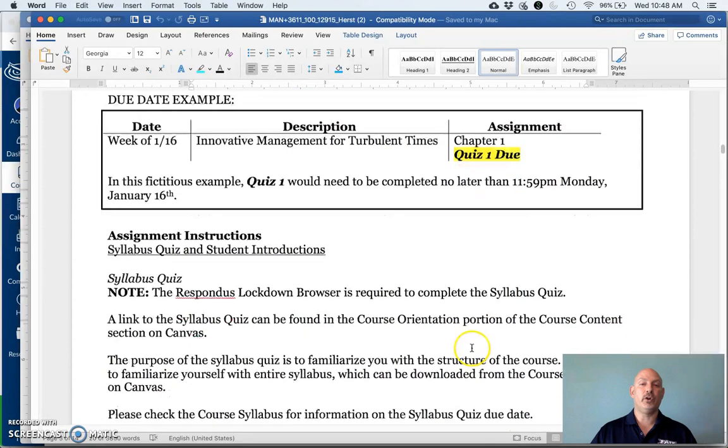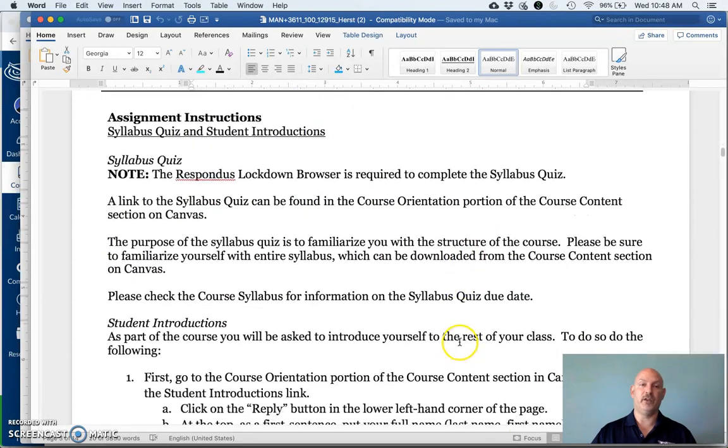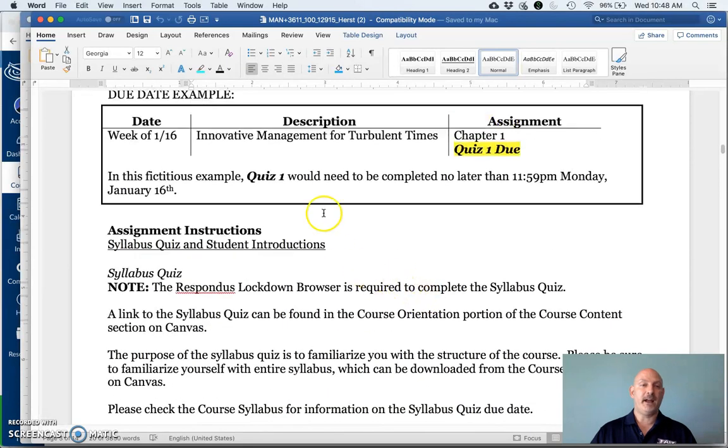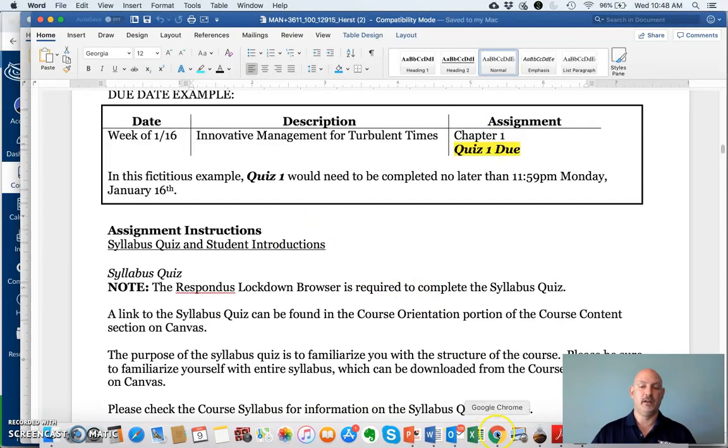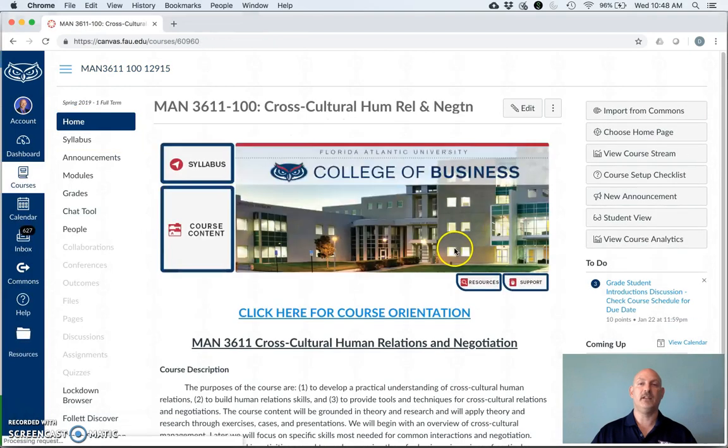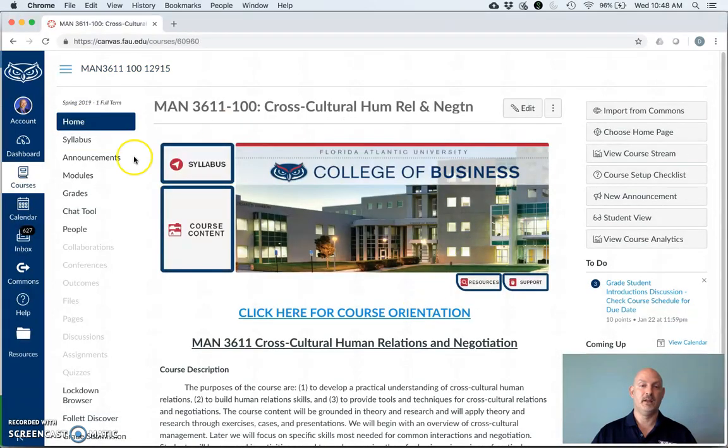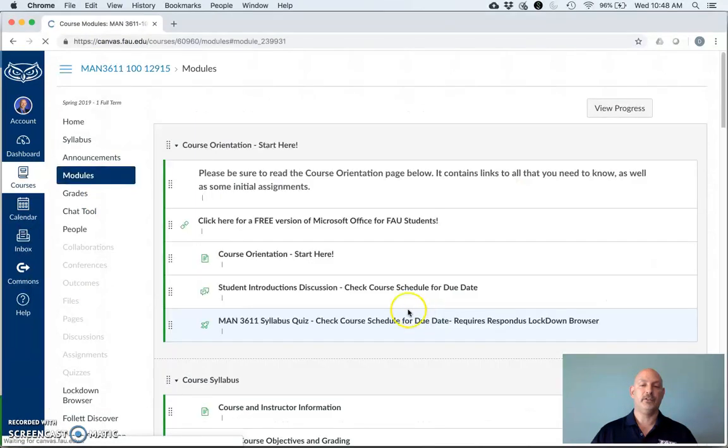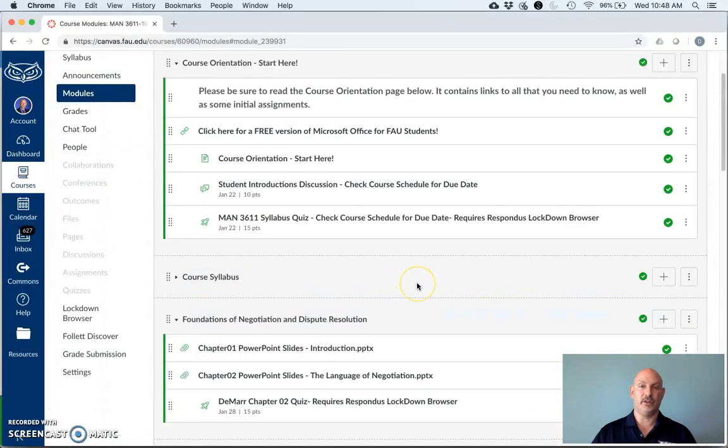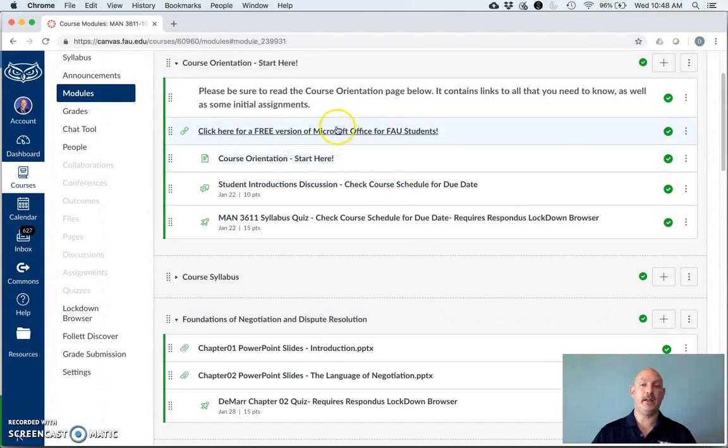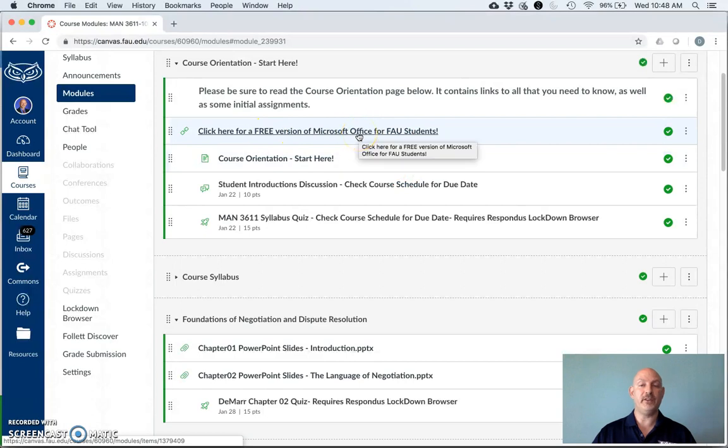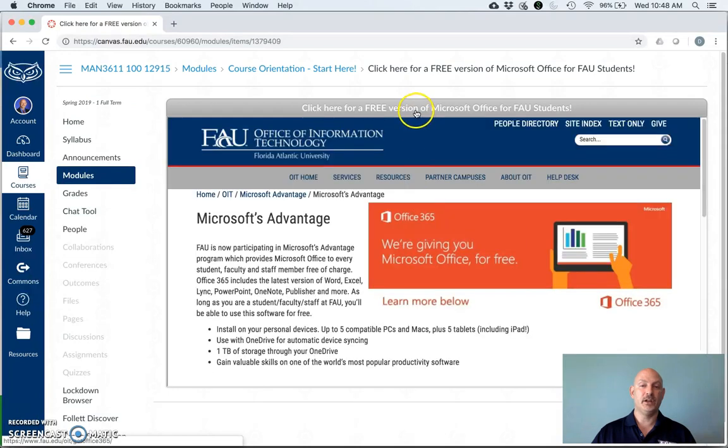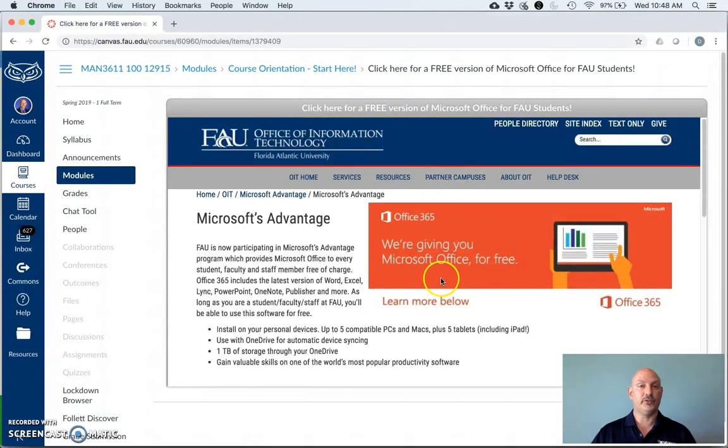For your quizzes, including your syllabus quiz, you will need to download the Respondus Lockdown Browser. Let's go back to our home page and take a look at where you can find that. First thing you should do is click on the course orientation. Next, if you need a version of Microsoft Office, FAU offers it for free. So click here for that and it'll bring you to a page where you can download Microsoft Office for free onto a Windows or Macintosh machine.